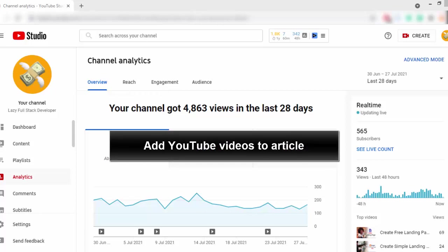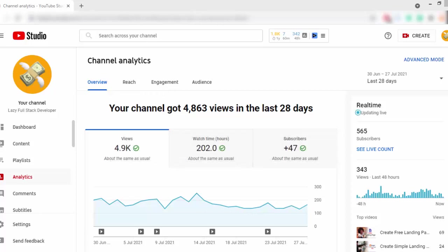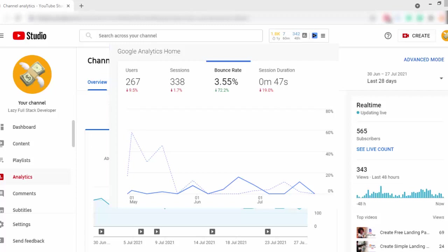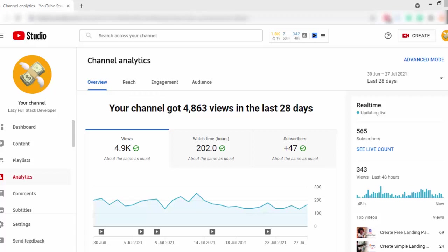Also, you can add YouTube videos related to your article topic. As an example, if you write an article about traveling, you can find related videos on YouTube and add those videos to your article, adding the YouTube channel name. This is the best way to keep engagement and it will help to reduce the bounce rate of your website. If you have a low bounce rate, Google will notice it as a good sign.